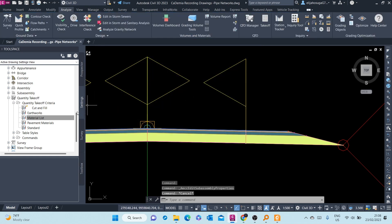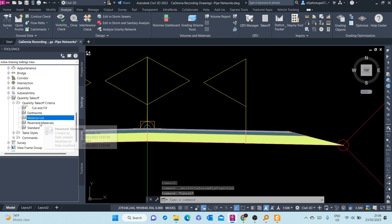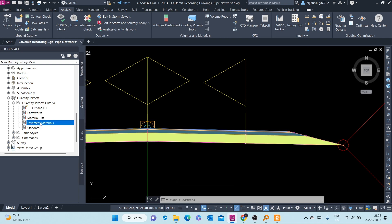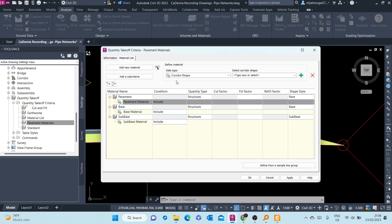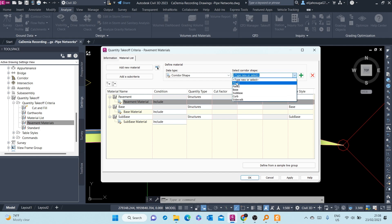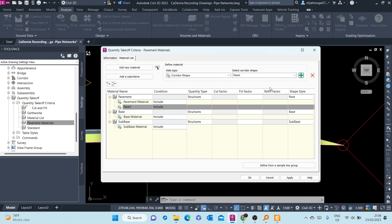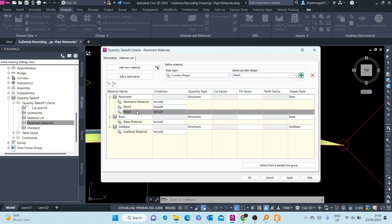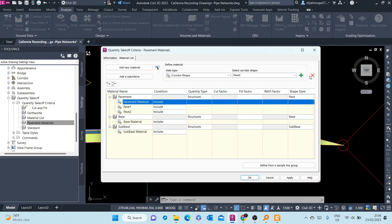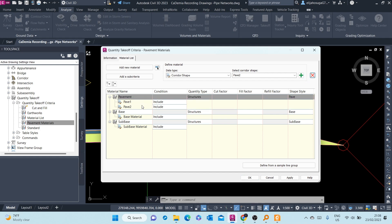So we need under our quantity take-off criteria to have those two structures. So the one we copied and created there, I want to add Corridor Shape here under Material List. And I want to pick Pavement 1 and add it there. And again, Pavement 2, add it there. And then this one, I want to delete it.